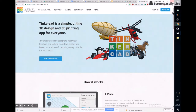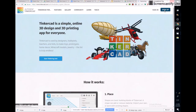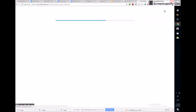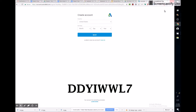Once you get to Tinkercad, hit sign up and include all of your information. If you're not 13, it's going to tell you that you're restricted unless you enter a code. The code is D-D-Y-I-W-W-L-7 — all uppercase — and you can see it on the screen. That code should get you in so you can start building with Tinkercad.